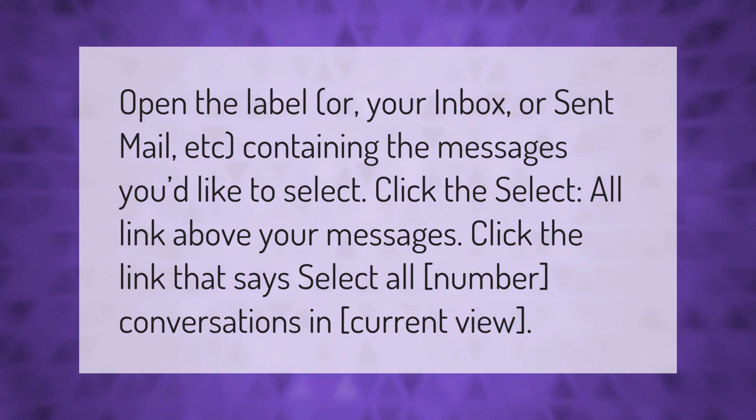Thank you for watching. Please subscribe and hit the bell notification.